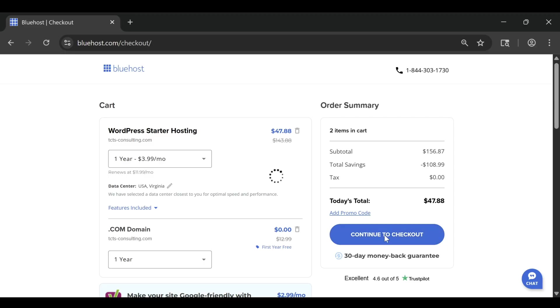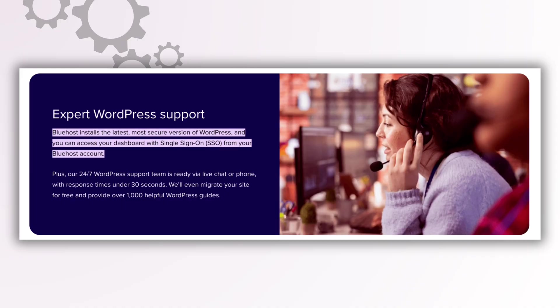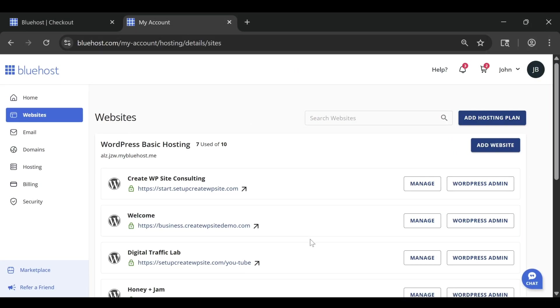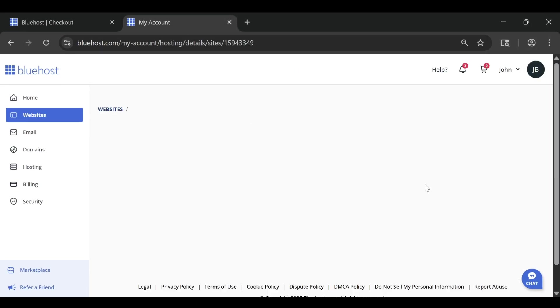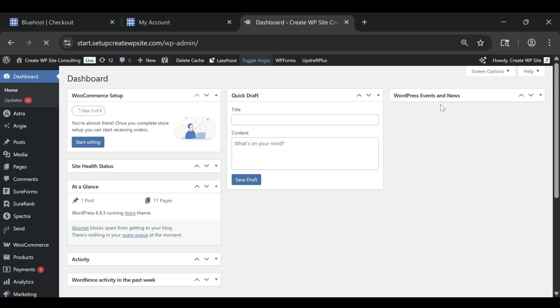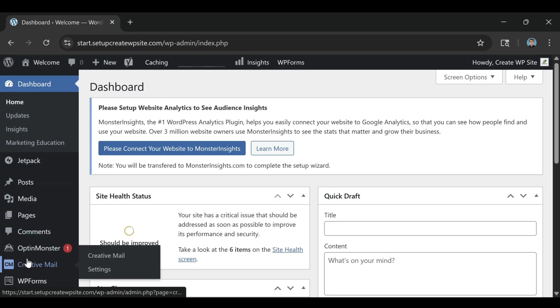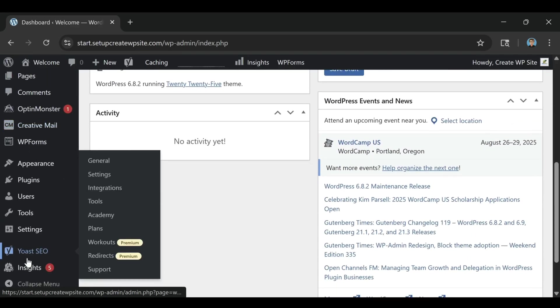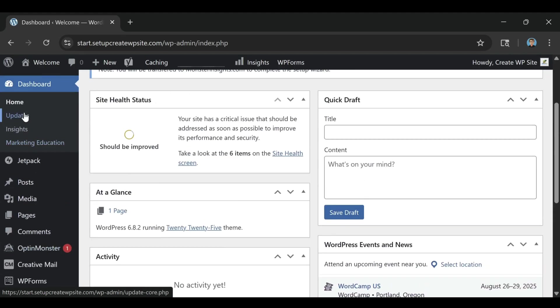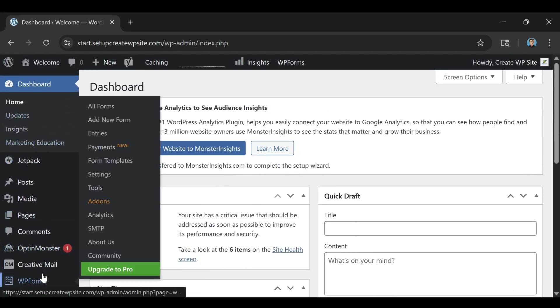The first tip is to pick the right plan for your performance goals. Bluehost's shared hosting is great for small sites, but if you start getting higher traffic, upgrading to a plus or choice plus plan gives you more resources. These plans handle heavier traffic loads more efficiently. If you're running an online store or expect thousands of visitors a month, you can even move up to VPS hosting later for dedicated power. Choosing the right plan from the start ensures your site runs smoothly and avoids slowdowns when your audience grows.